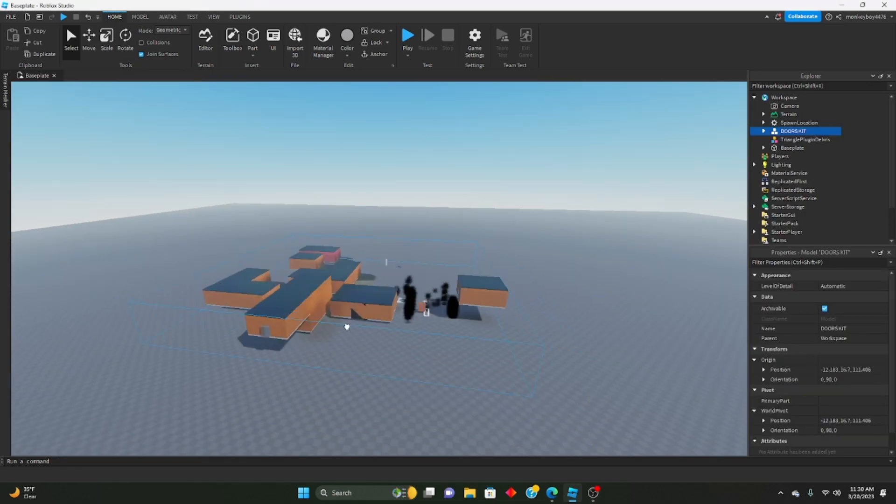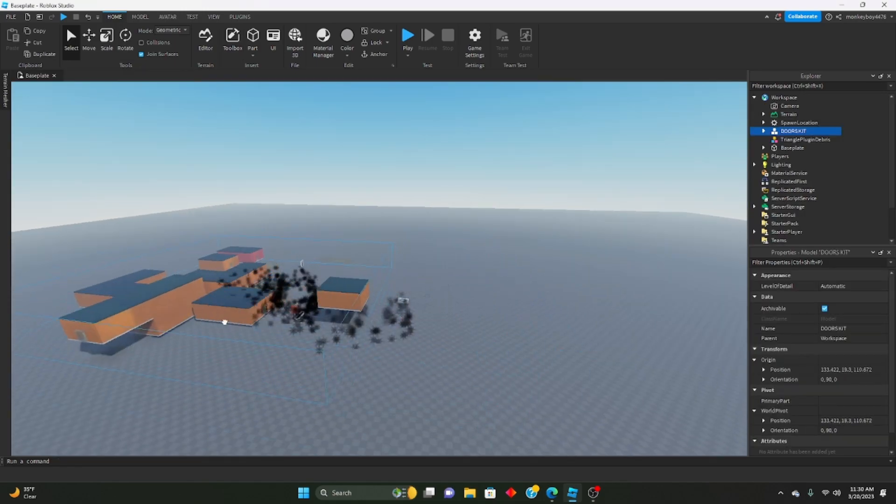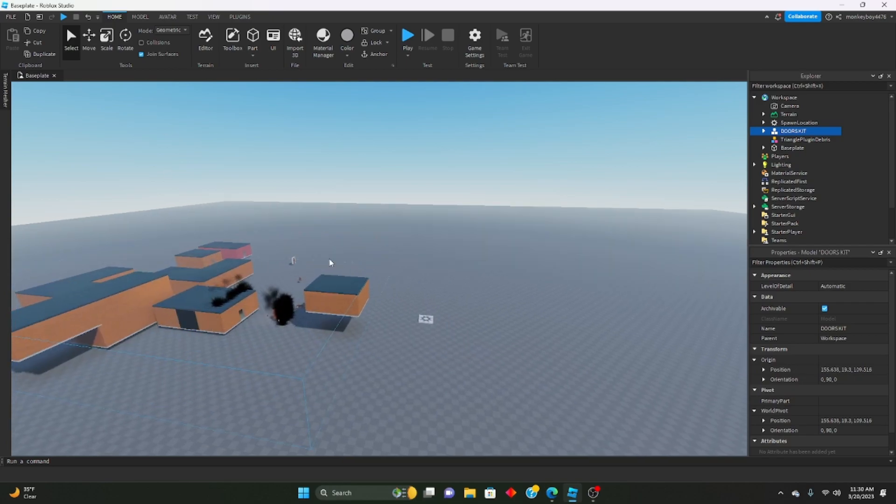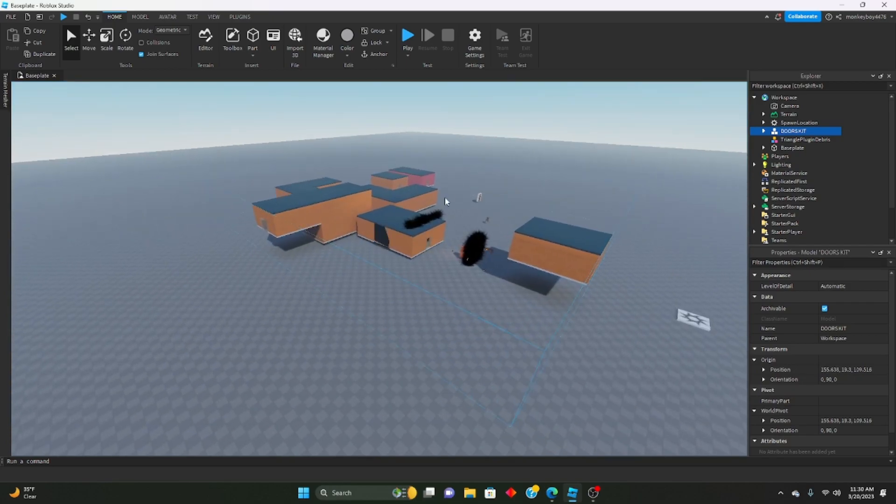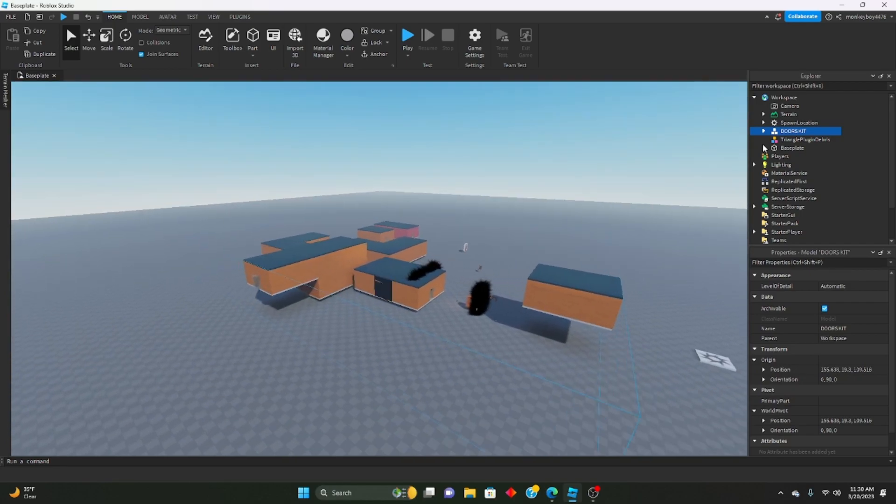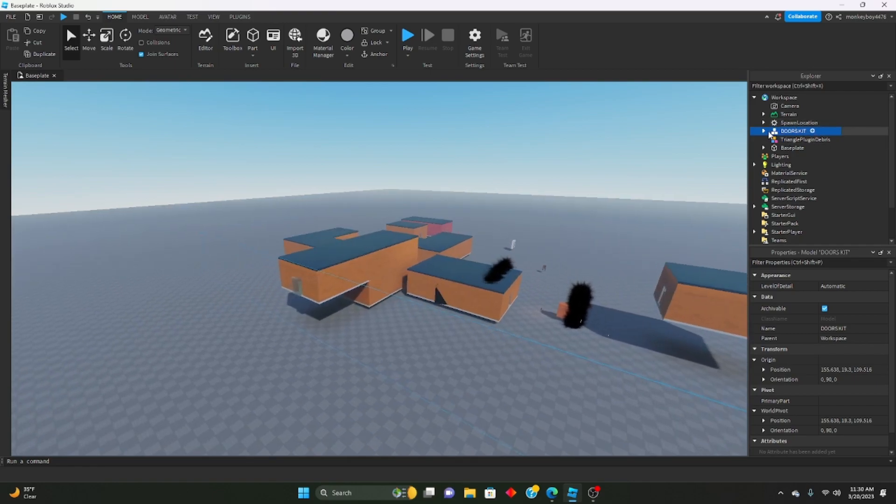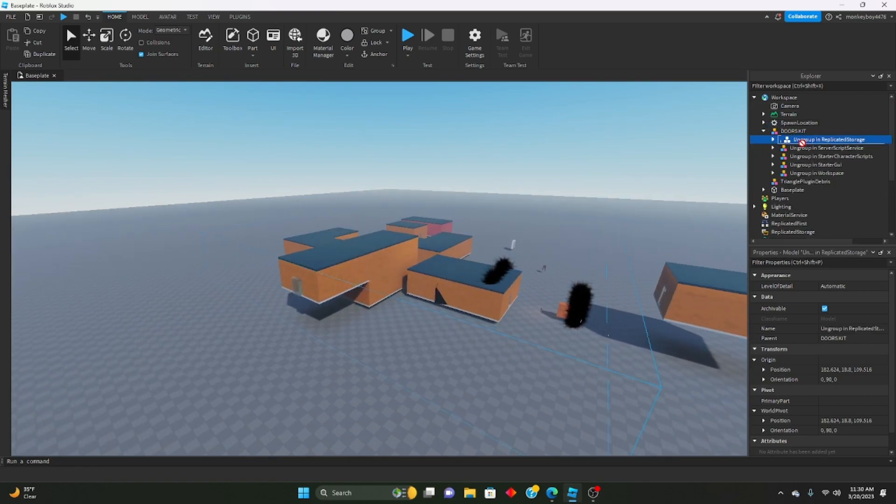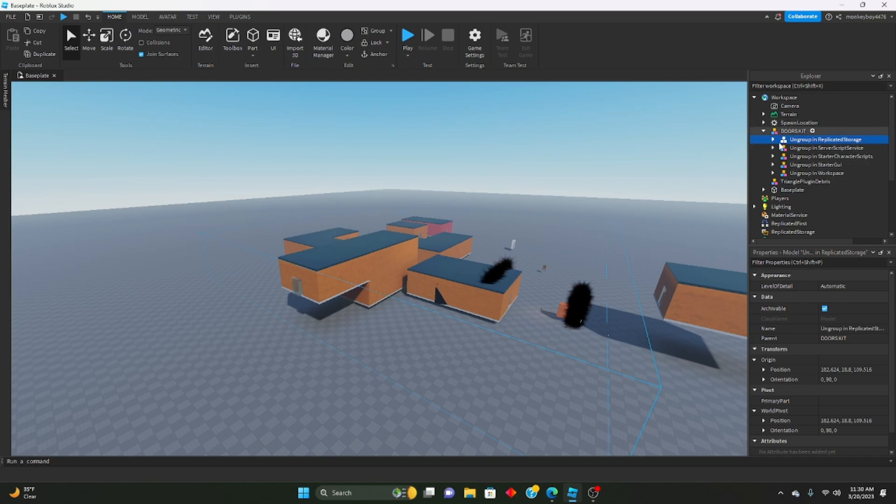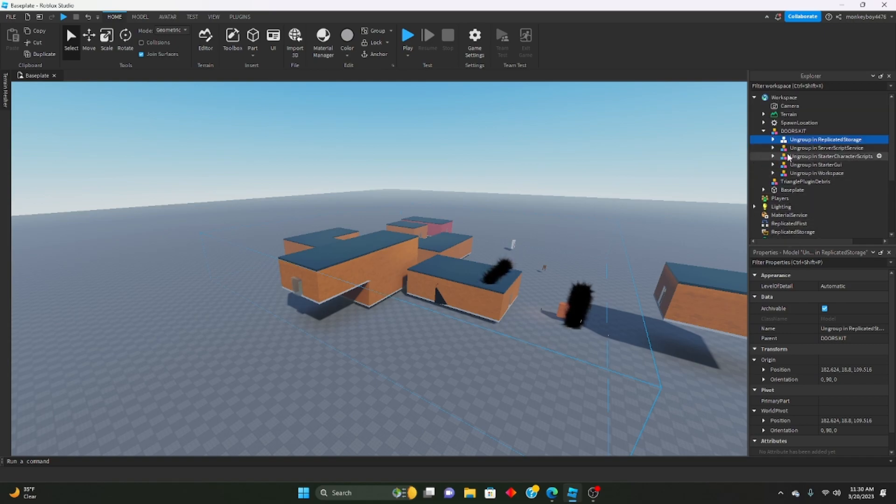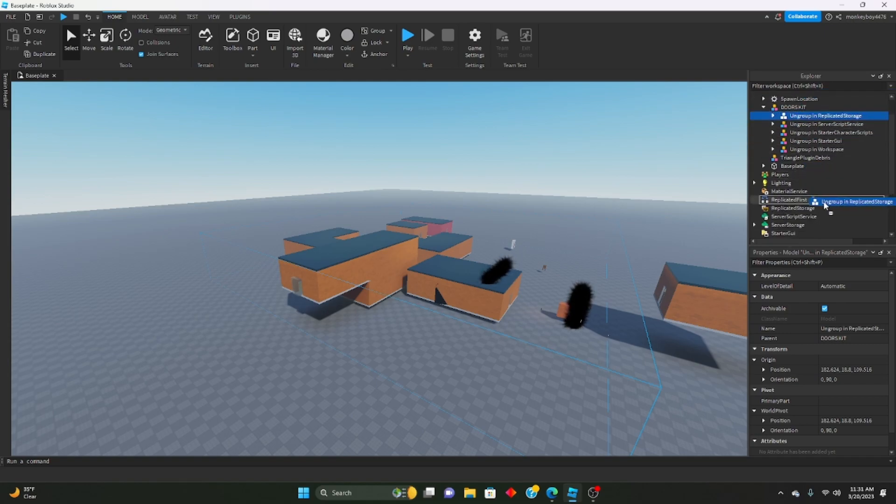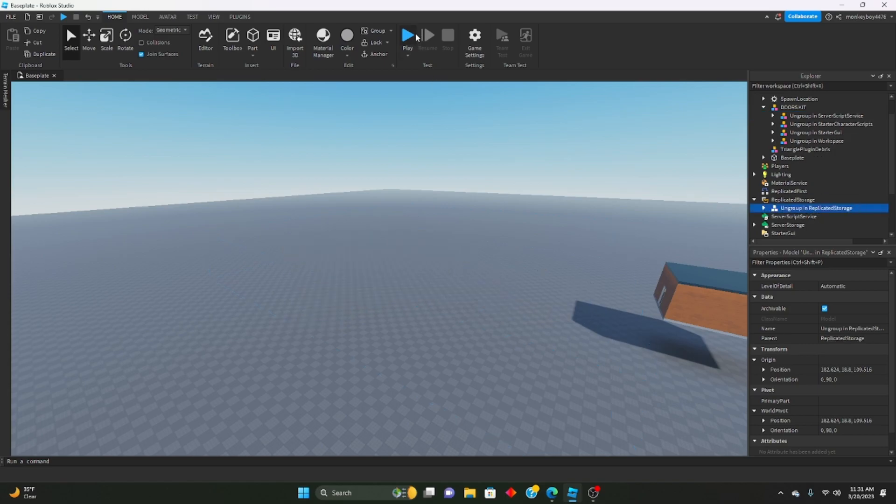Once you insert it into your studio, you should see this again inserted. What you need to be doing is ungroup everything here that says ungroup. So ungroup in replicated storage, put this in replicated storage and then ungroup it. Server script service, ungroup.